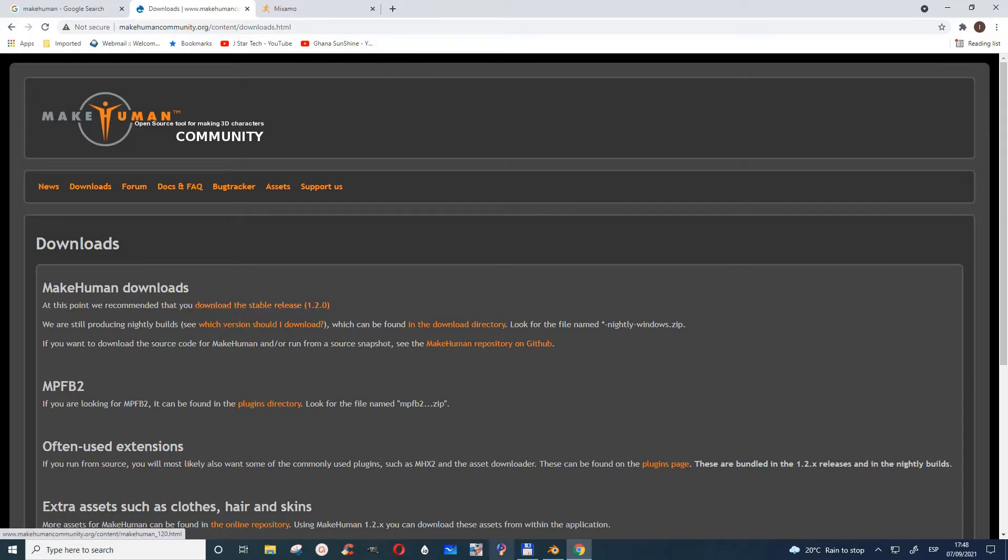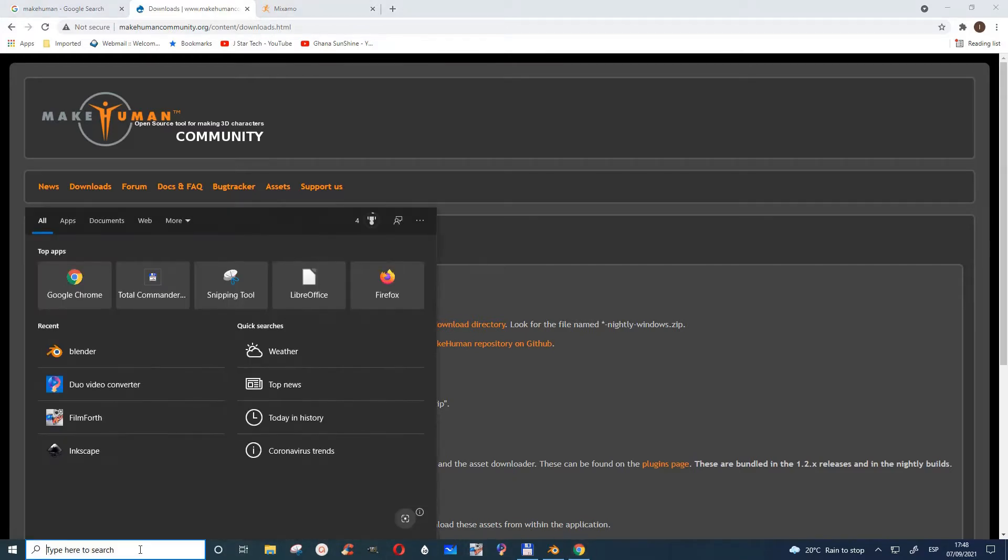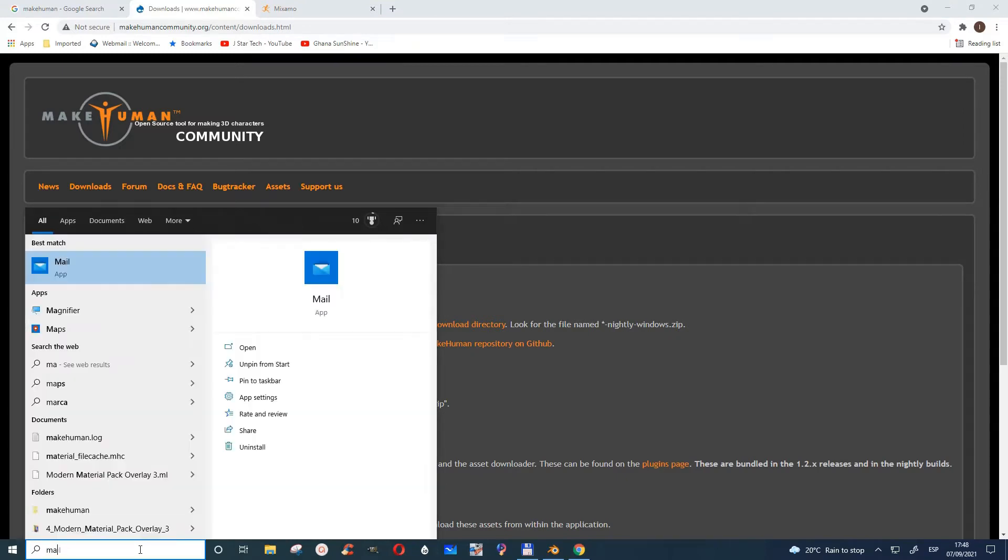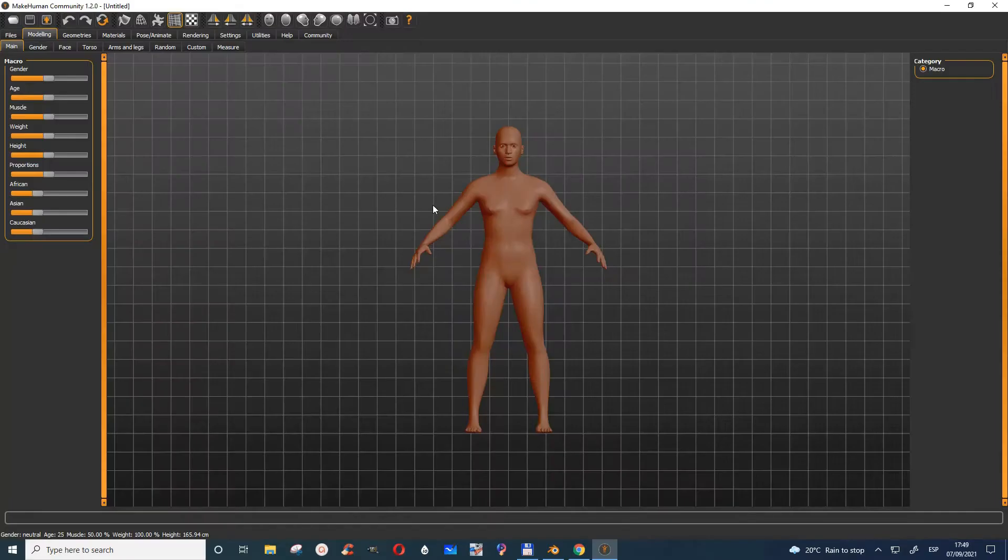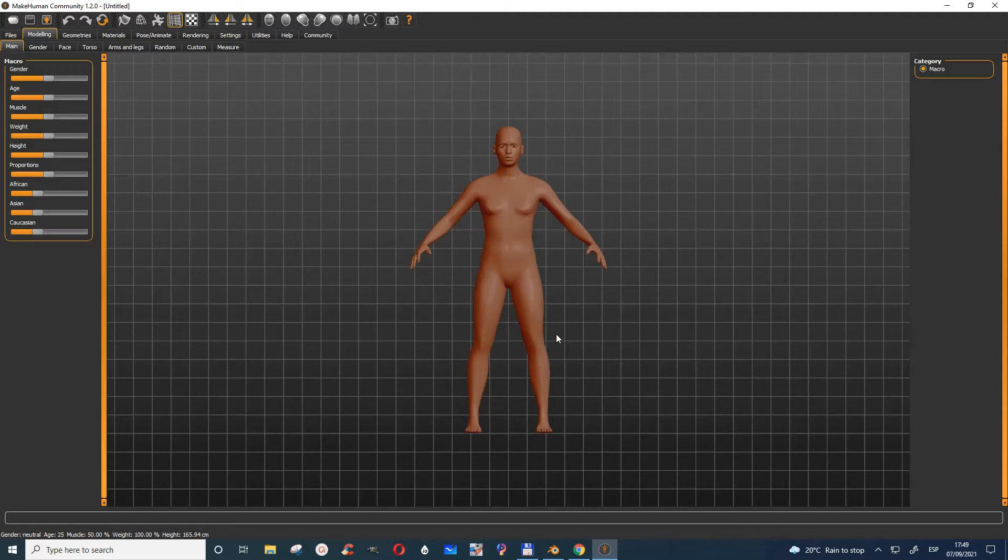You can choose the version you want. When you open it, this is what you get, and you'll see it already has a human model in it.